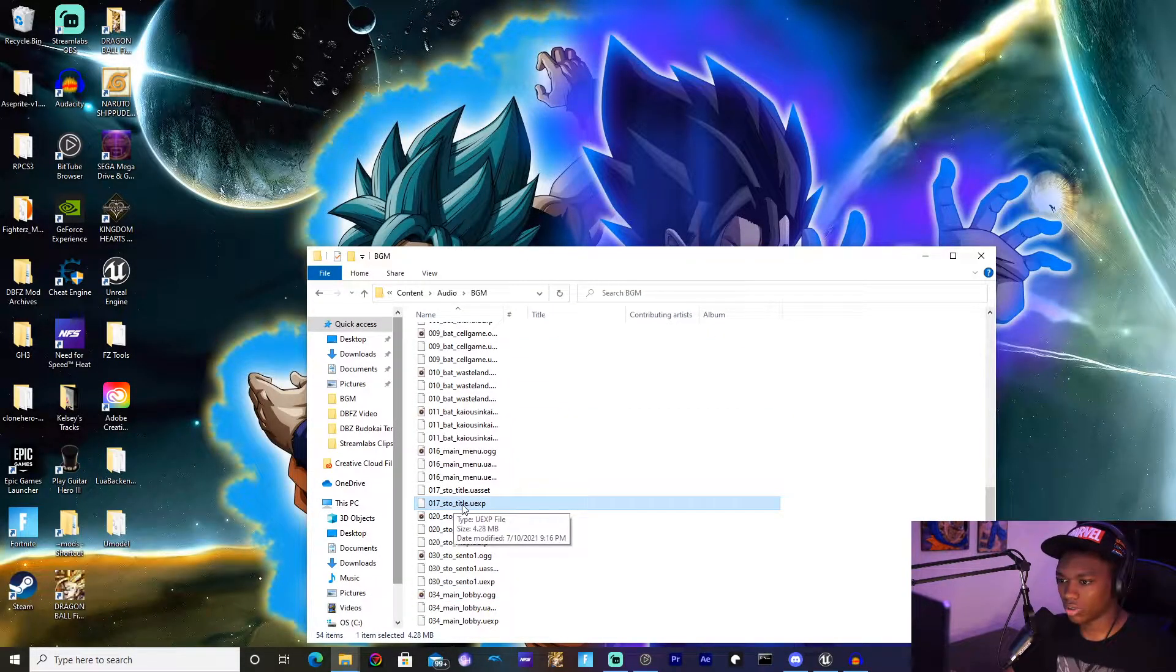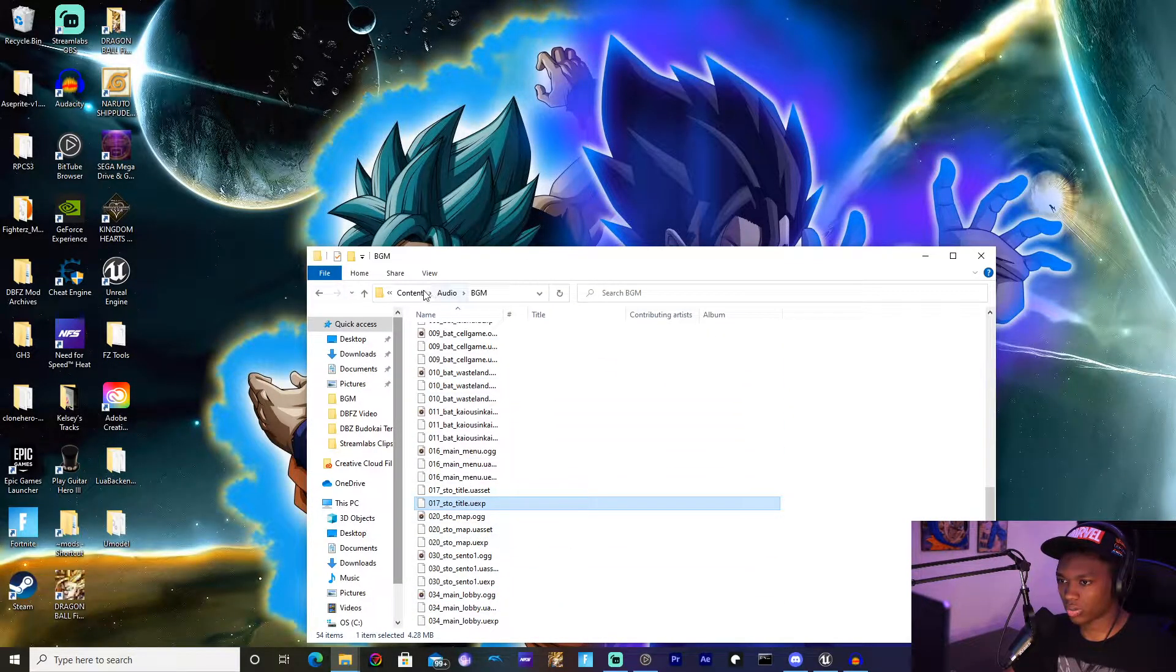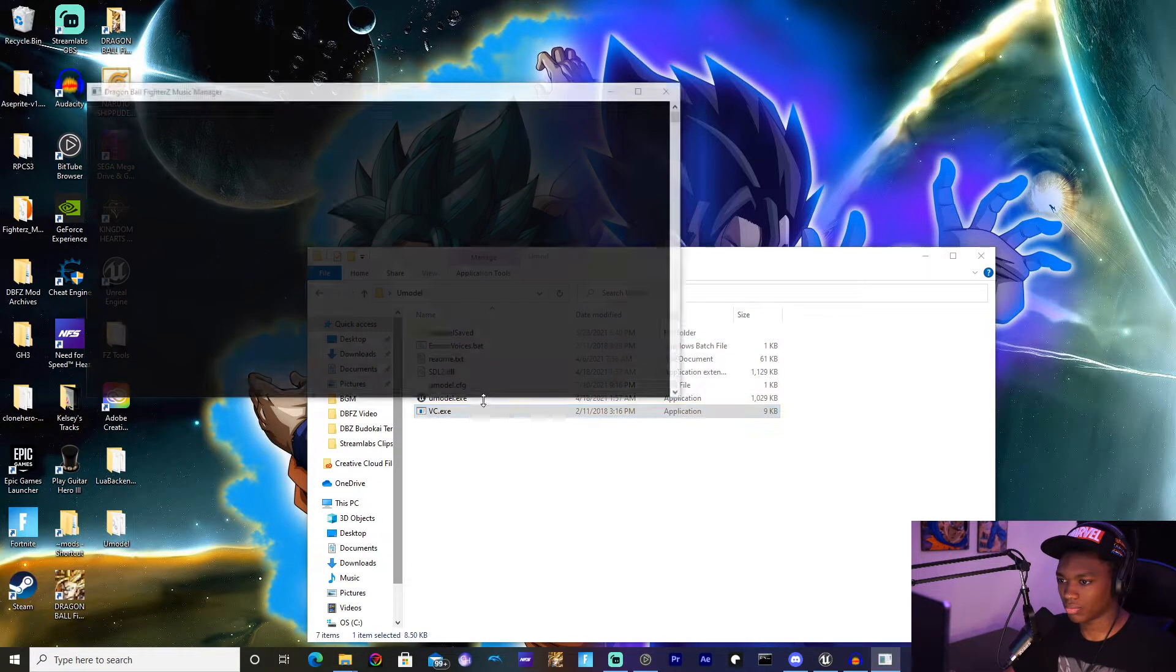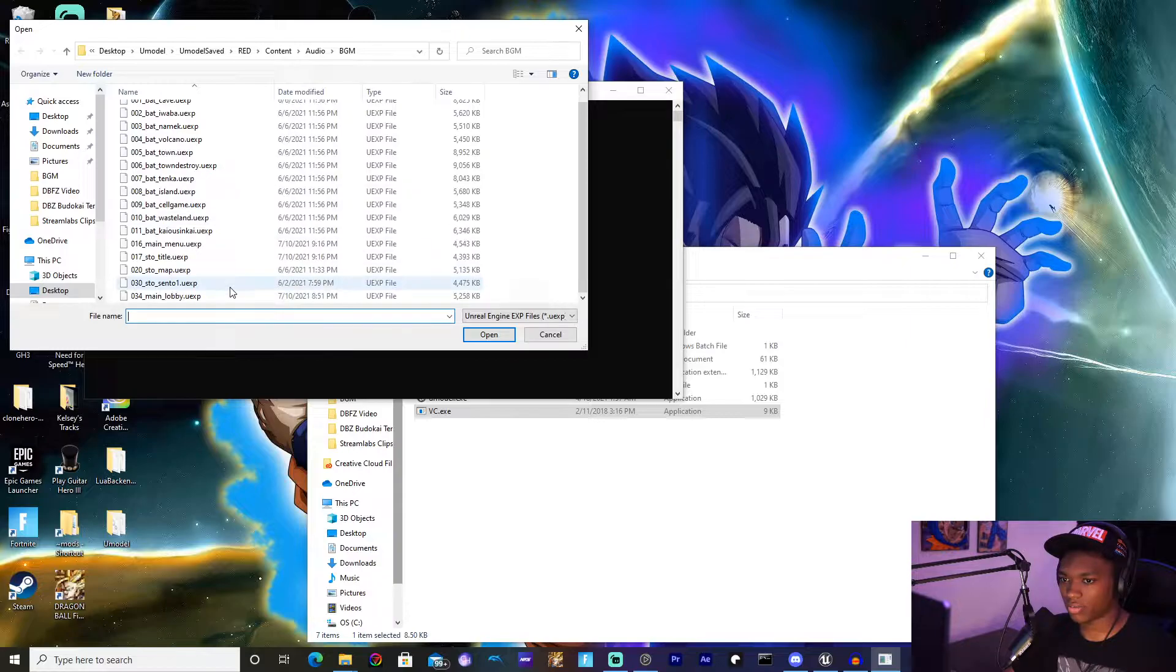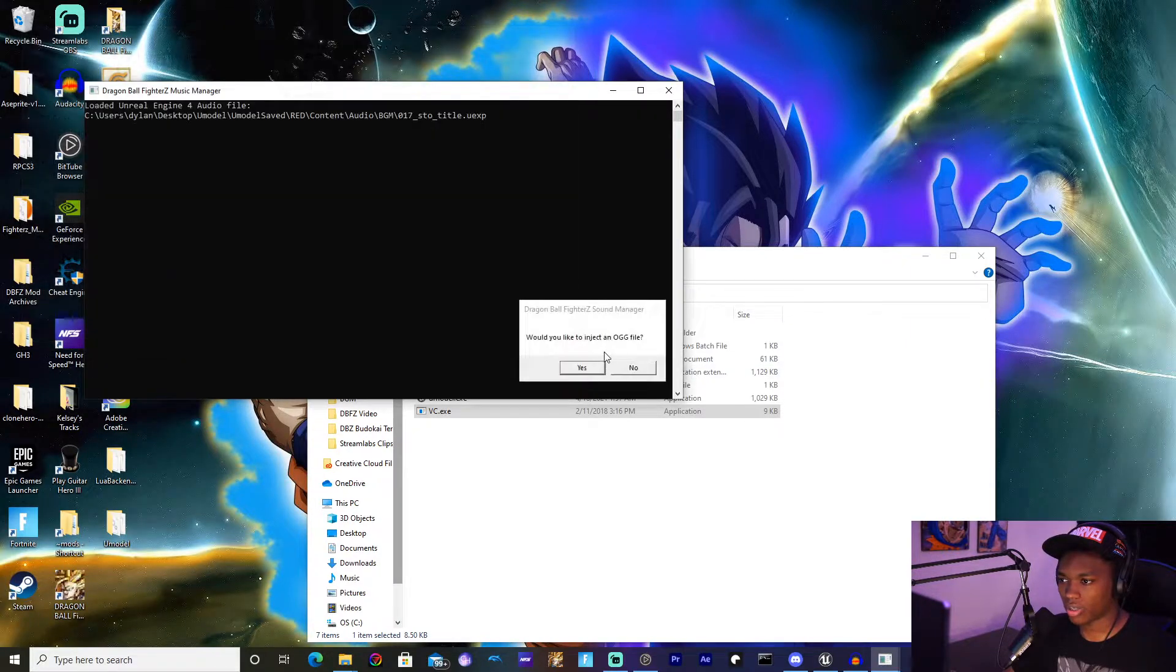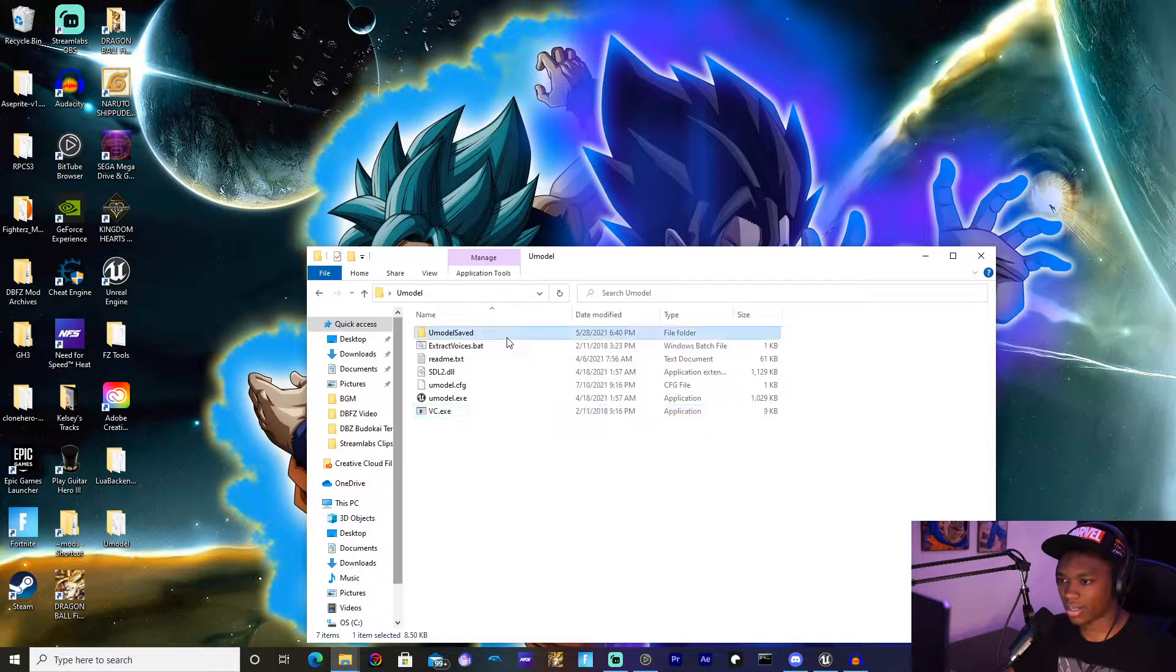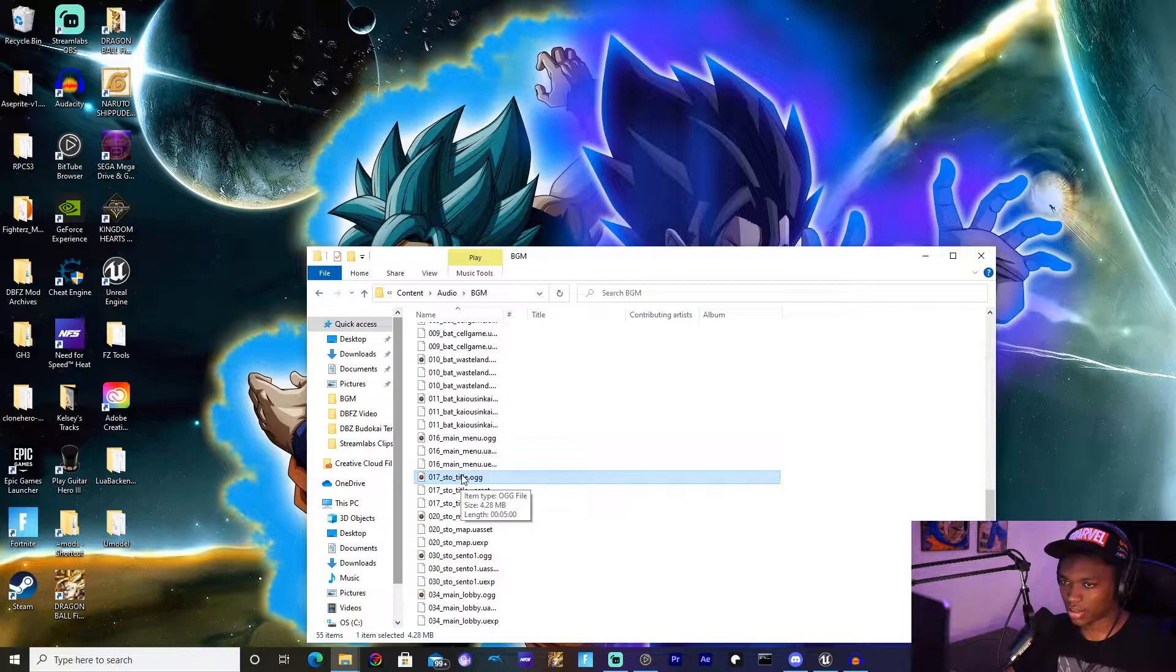Then for the next one you want to do the exact same thing. We're going to rip this one, the OGG file, we're going to rip the OGG file out of it. I'm going to open vc.exe, go here, hit open, no, yes, and then okay.